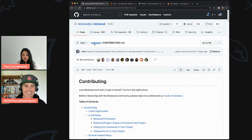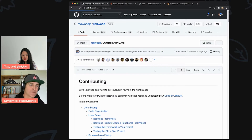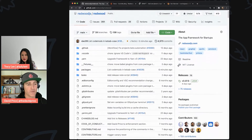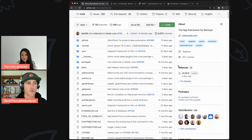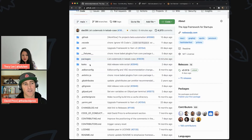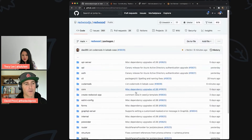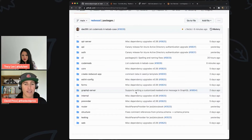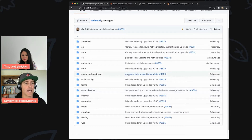Inside the repo itself, the main place you'll spend time is the packages folder. These are all the packages published to npm and included as dependencies inside a Redwood project. Each package has its own readme. Let me click on the CLI package as a good example.